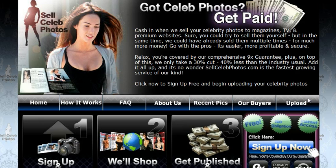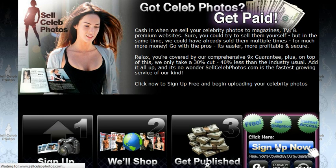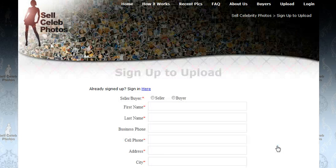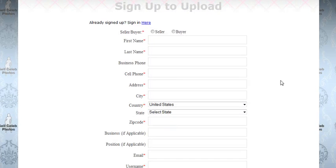I'm on the homepage, and I'm going to navigate down to the big blue Sign Up Now button and click on that, and it's going to bring me to a pretty standard form.